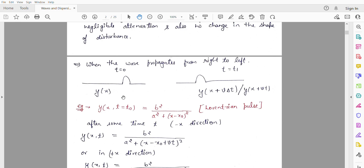For example, if we talk about a Lorentzian pulse, we represent it this way: y(x, t=0) = b² / (a² + (x − x₀)²).